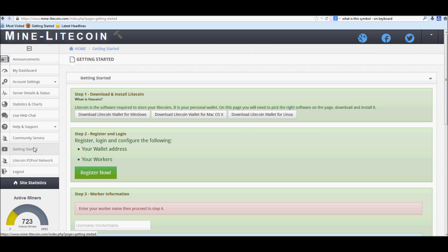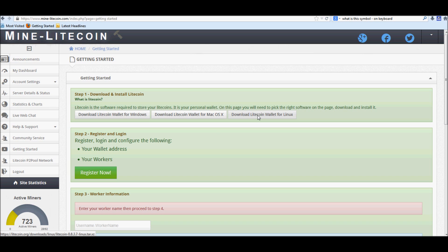After you're done with that, you're going to want to go to the left hand side and hit getting started. It will take you to this page where you will begin your download for whatever operating system you may have, whether it be Linux, Mac or Windows.